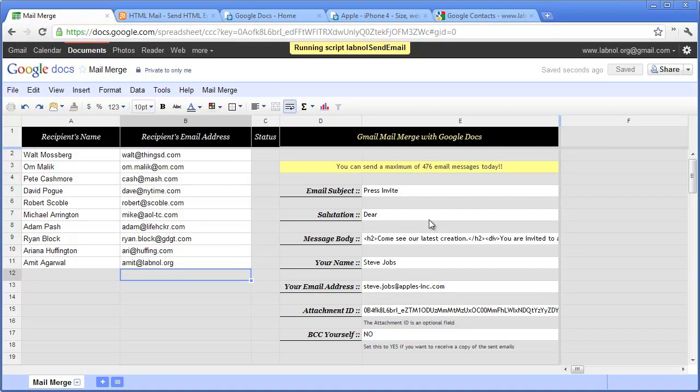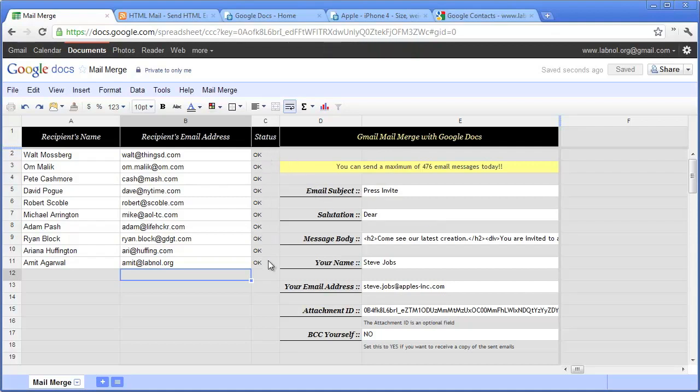Now the mail merge script is running. Once the script has successfully completed, you will see that the status of the emails has changed from blank to okay, which means the emails were sent successfully.